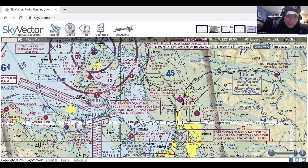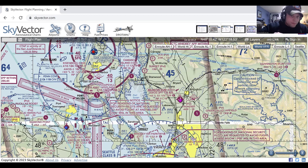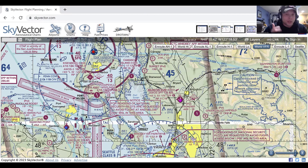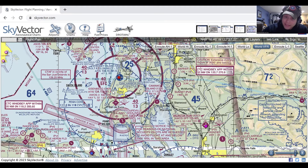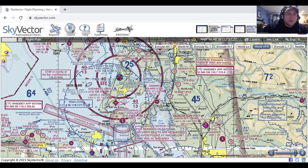So Class A: 18,000 to flight level 600, IFR. Class B: you must hear 'you are cleared to enter the Bravo,' solid blue lines. Class C: magenta lines, goes from the surface to 4,000, and you must hear your call sign to enter.